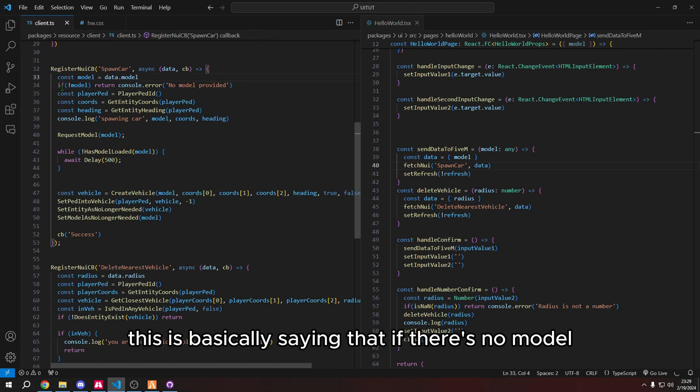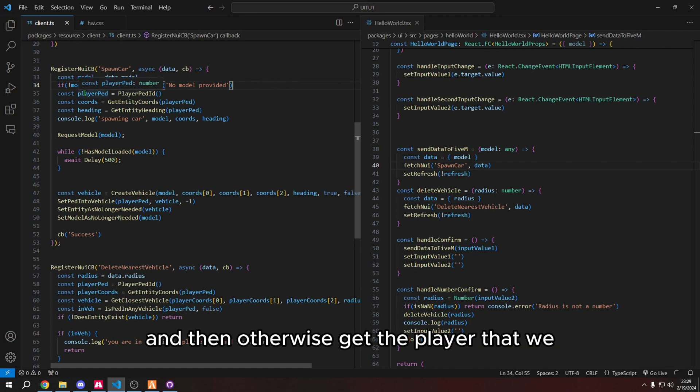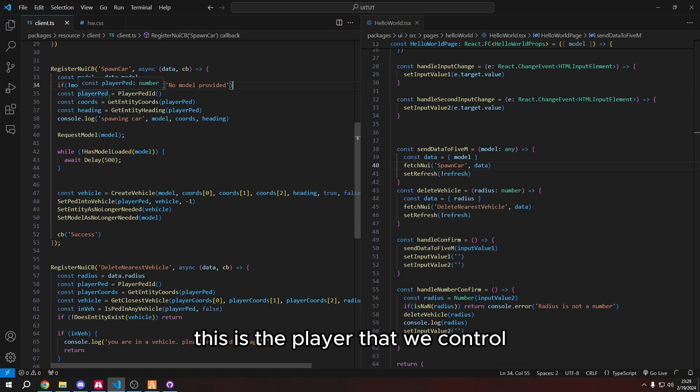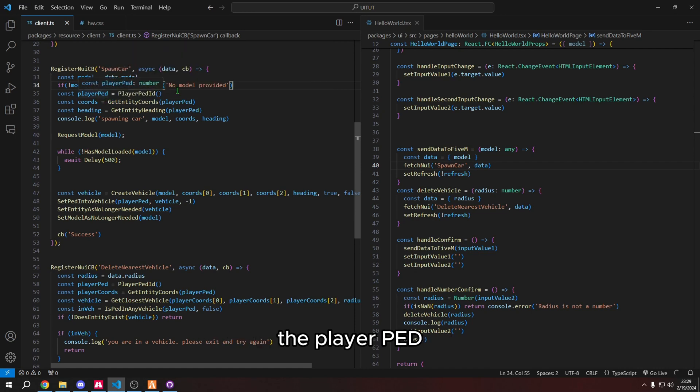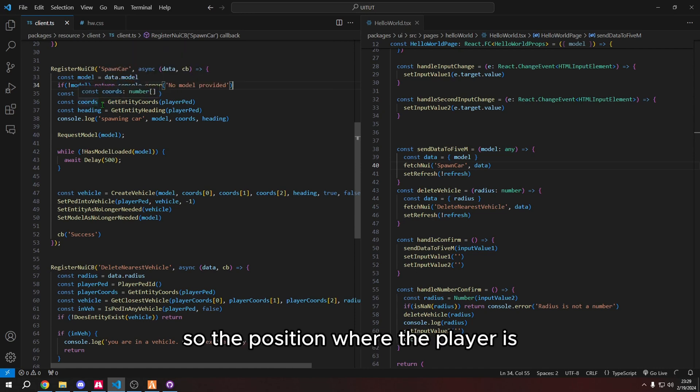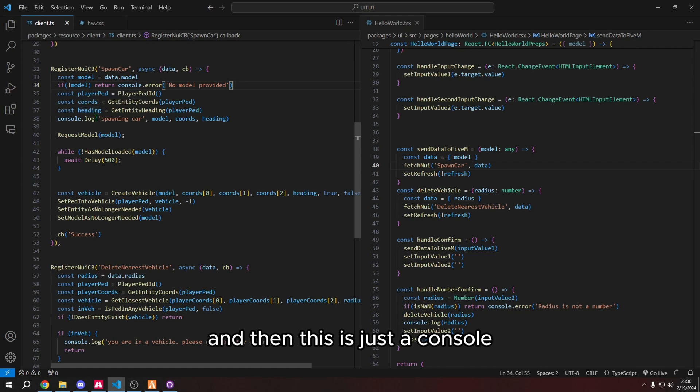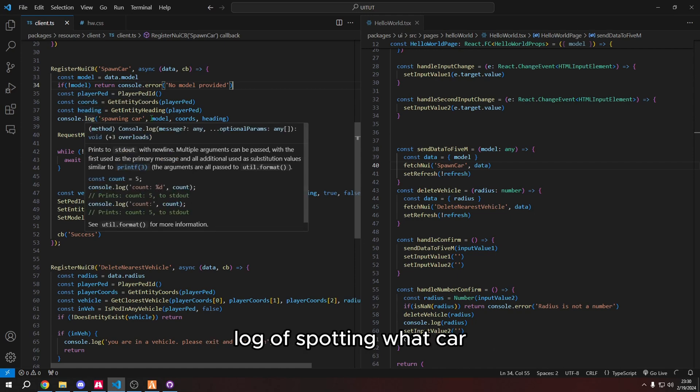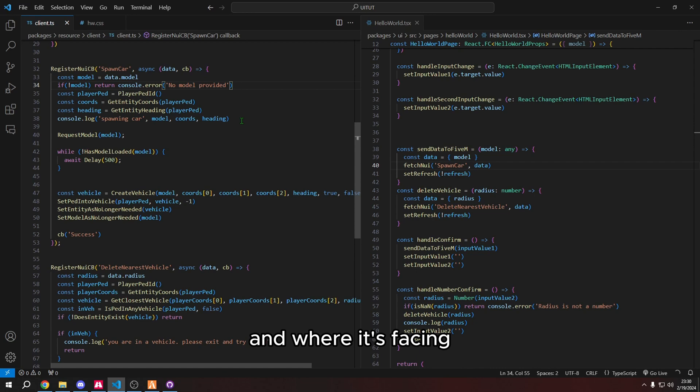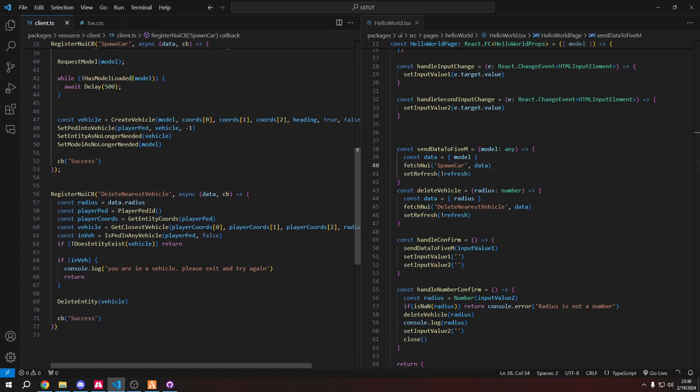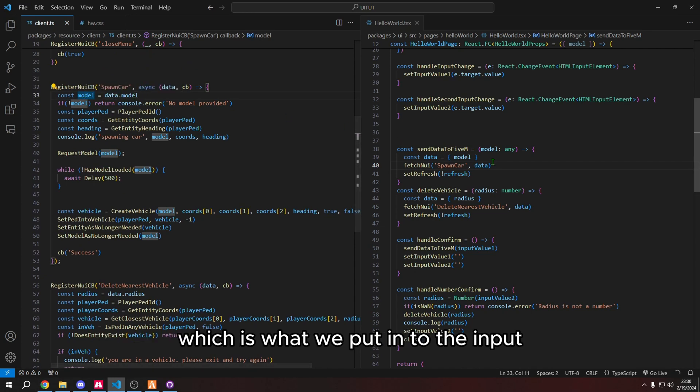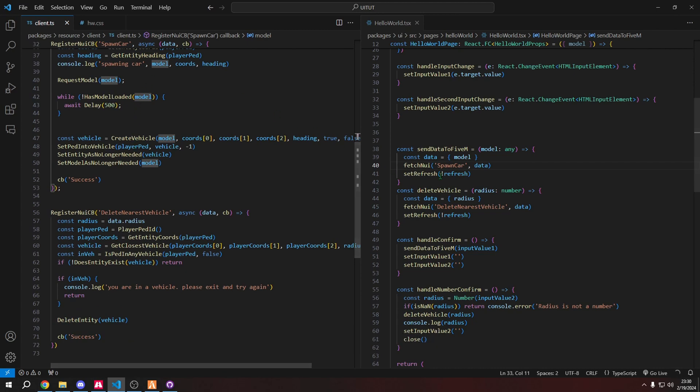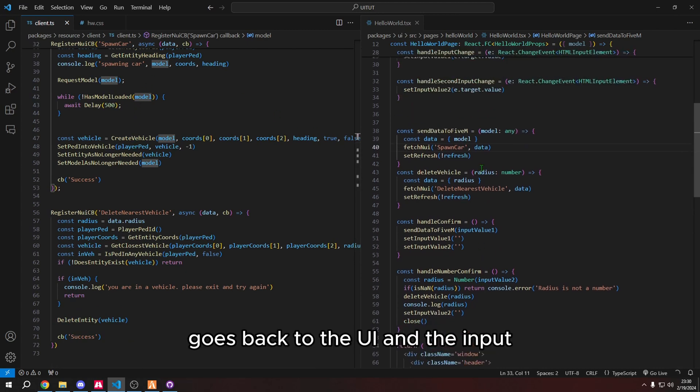So this is basically saying I can actually remove this line. This is basically saying that if there's no model, say no model provided. And then otherwise, get the player that we this is the player that we control the player ped. And then the coordinates, so the position, where the player is, the way the player's facing. So that's the heading. And then this is just a console log of spawning what car and where it's facing. We're requesting the model. And the model corresponds to this constant, which is the data model, which is what we put in to the input. And that kind of all goes back to the UI and the input.